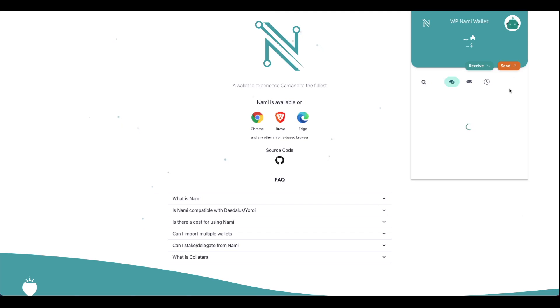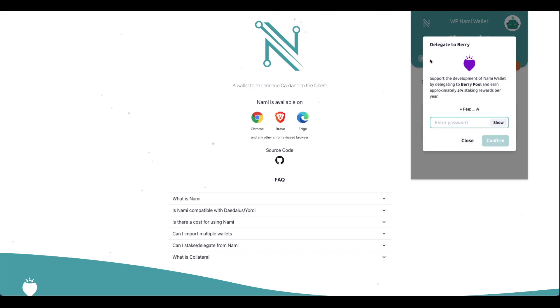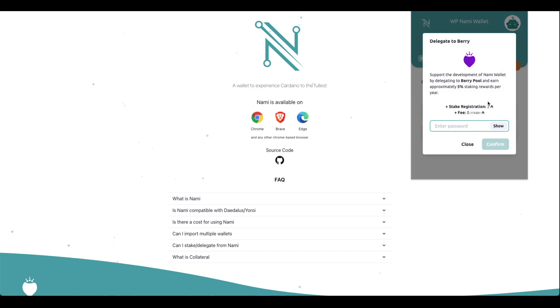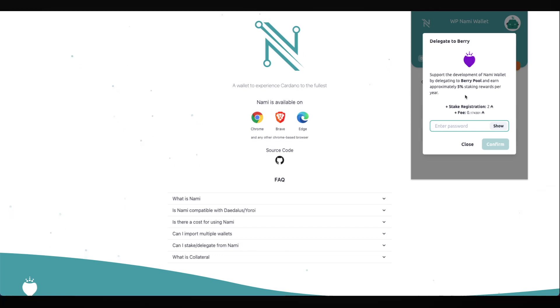So you've installed your NAMI wallet, you've used it to interface with a couple of DEXs, but when you go to delegate to your preferred stake pool, you see you can only delegate to Barry. Let's take a look at how we can use the NAMI wallet to delegate to any stake pool together.